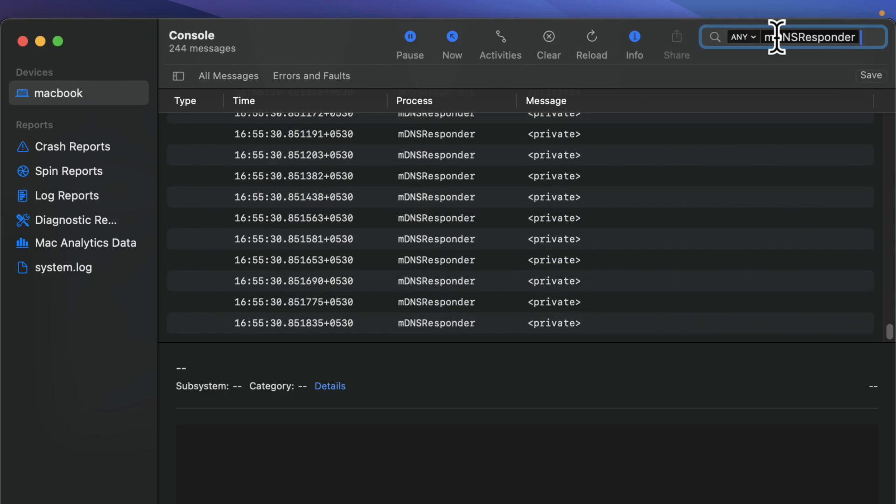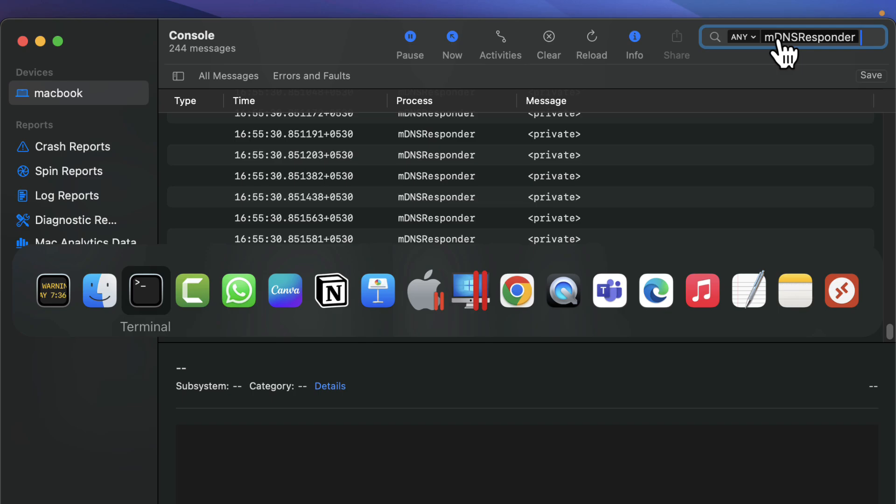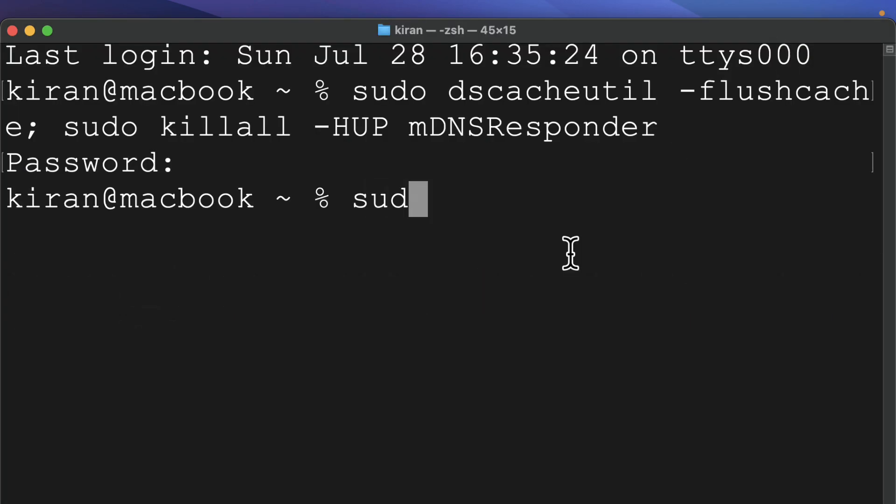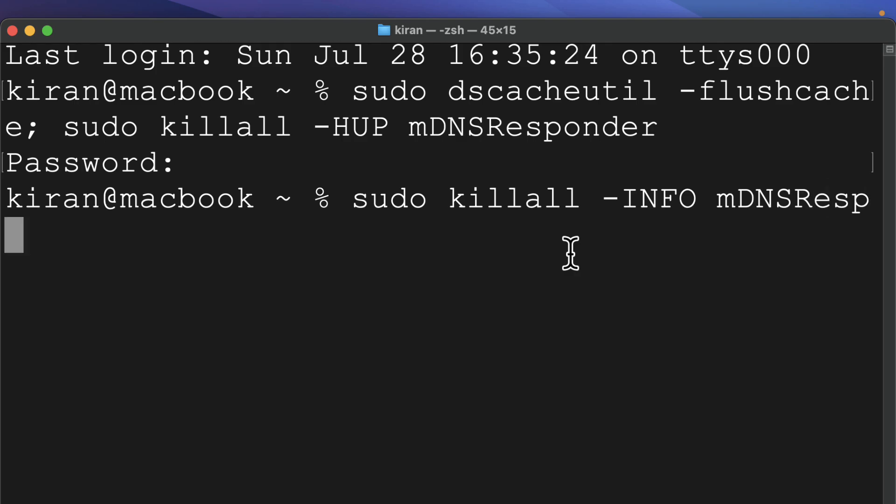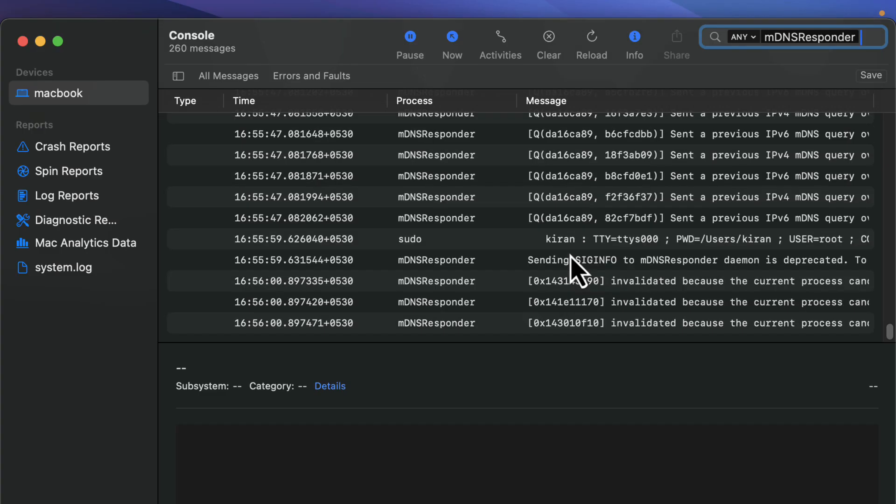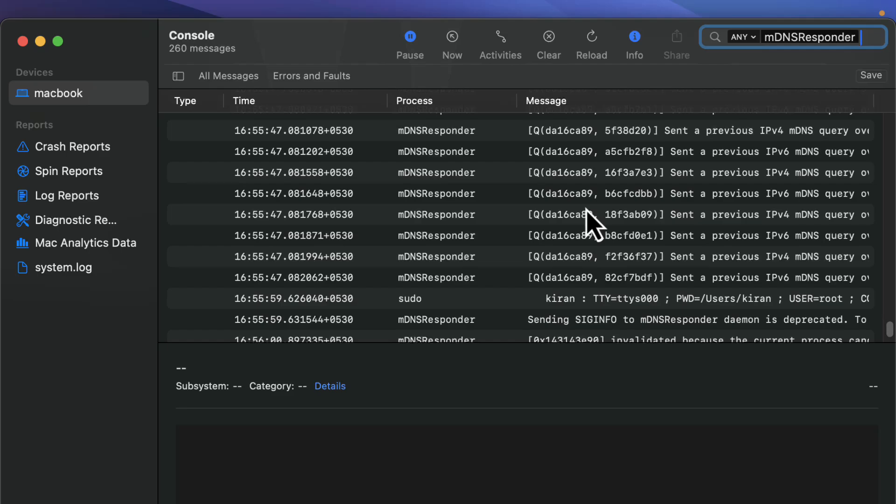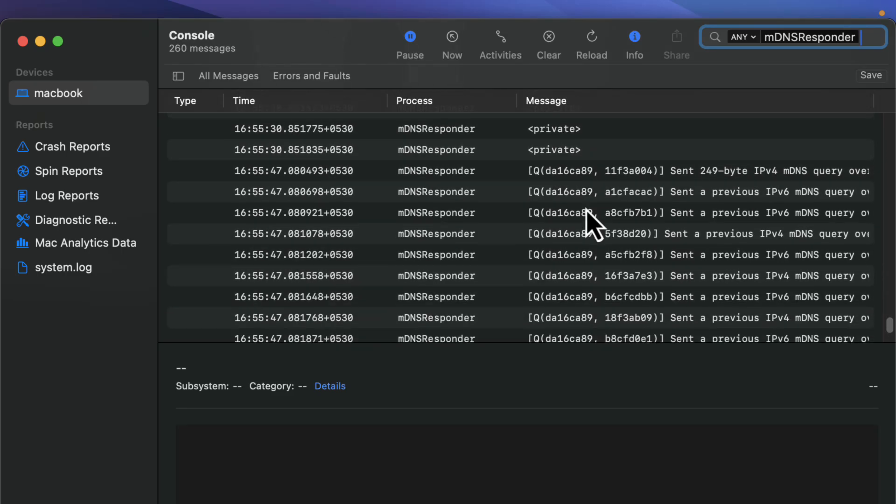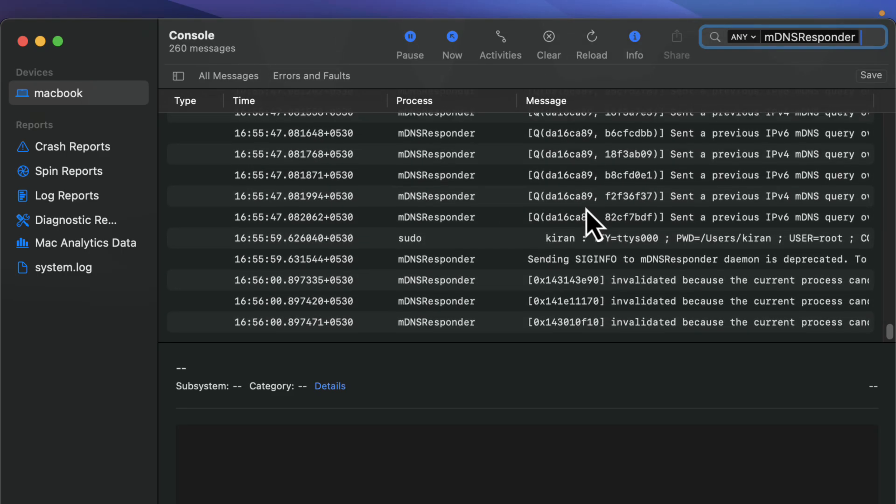Then in terminal app, type sudo kill all minus info mDNS responder. Press enter and head back to console app. You'll see a list of DNS records.